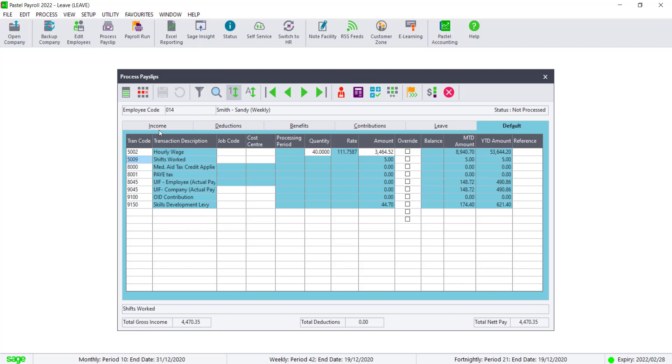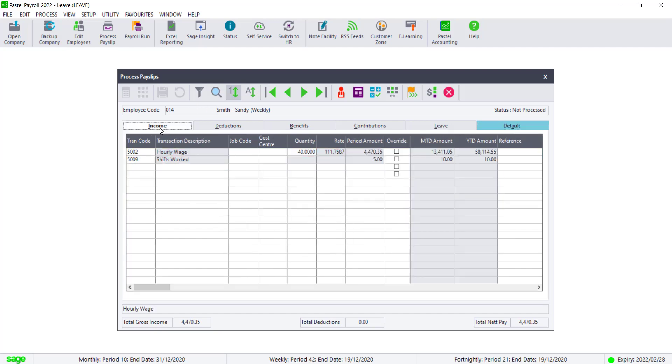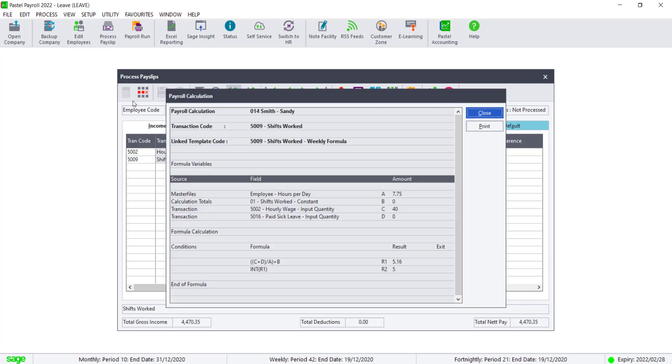If your bonus amount seems a bit low, check that the year-to-date value on code 5009 is the correct value. It calculates based on the quantity of hours on transaction code 5002 and 5016. The amount of shifts will never have a decimal and will always be rounded down.